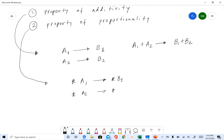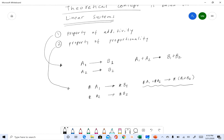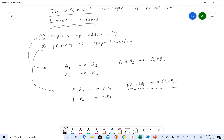And if you multiply k to both a1 plus a2, the output you will get is k times (b1 + b2) — so k·a1 + k·a2 gives k·b1 + k·b2. Here we combine the properties of both additivity and proportionality.